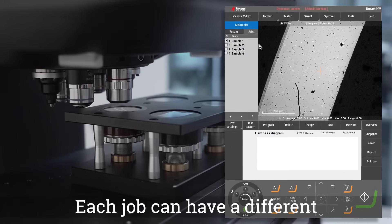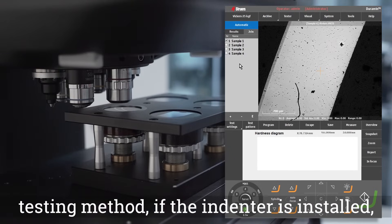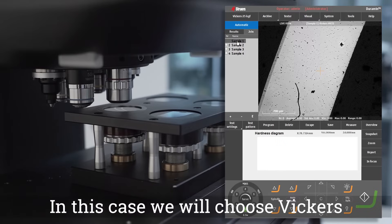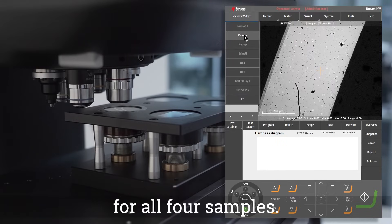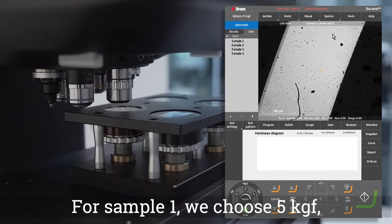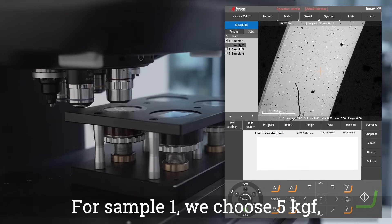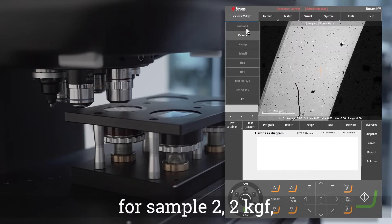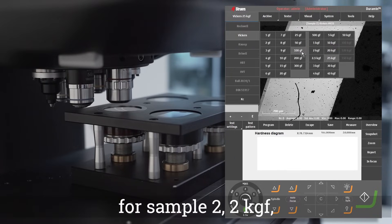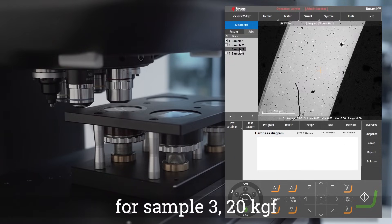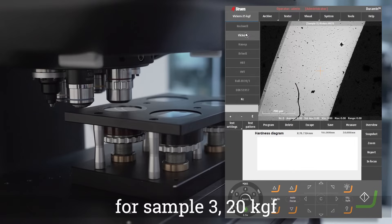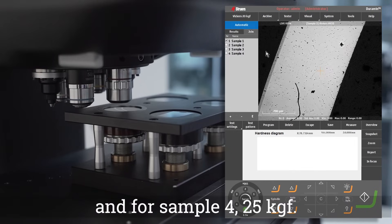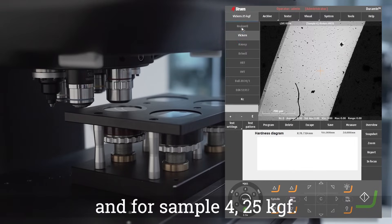Each job can have a different testing method if the indenter is installed and a different load. In this case we will choose Vickers for all four samples. For sample one we choose five kilogram force, for sample two two kilogram force, for sample three twenty kilogram force, and for sample four twenty five kilogram force.